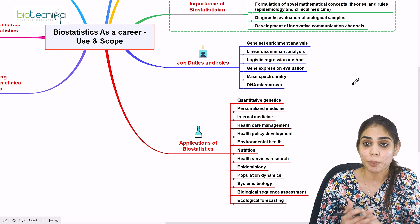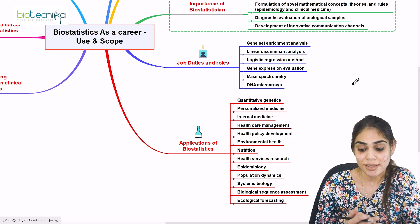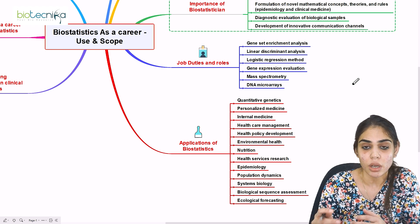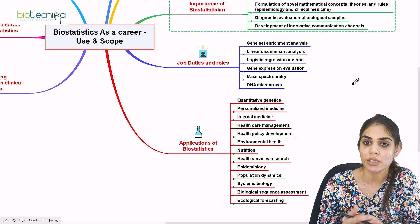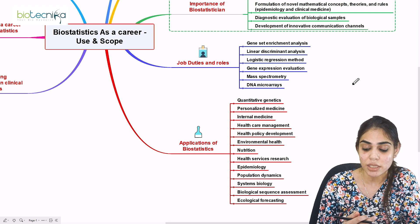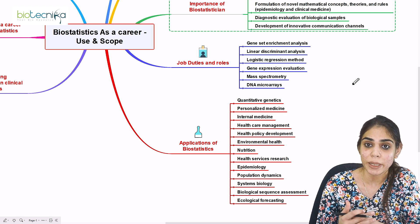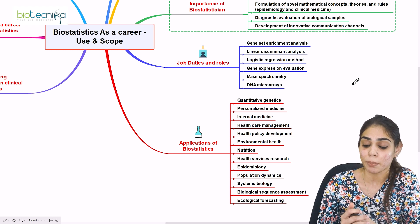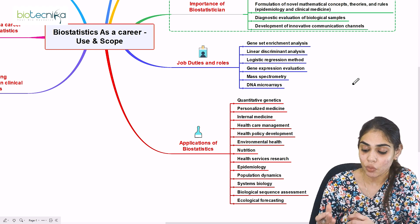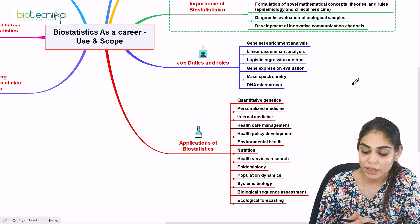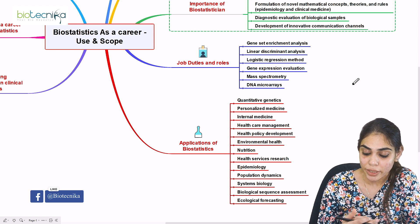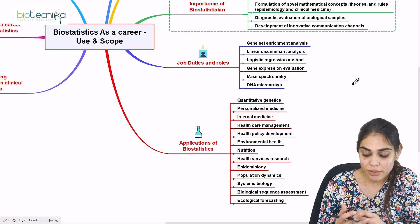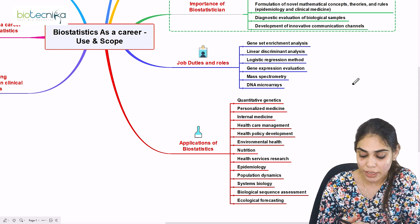The applications of biostatistics span numerous fields: quantitative genetics, personalized medicine — an advanced and ongoing area of research focused on individualized disease treatment — internal medicine, public healthcare management, health policy development, environmental health, nutrition, and health services research. Additional domains include epidemiology, population dynamics, systems biology, biological sequence assessment, and ecological forecasting.